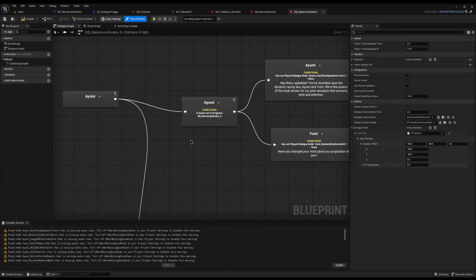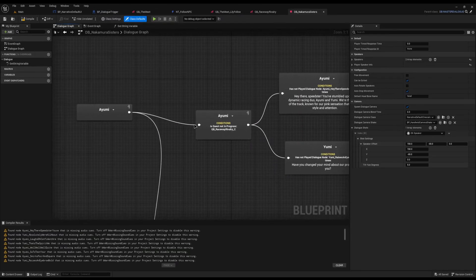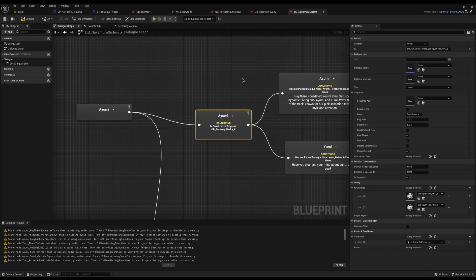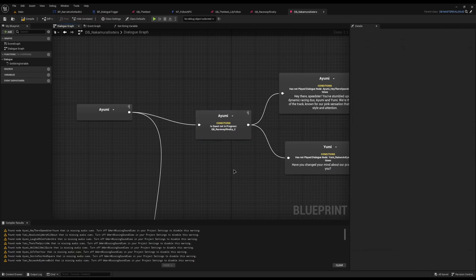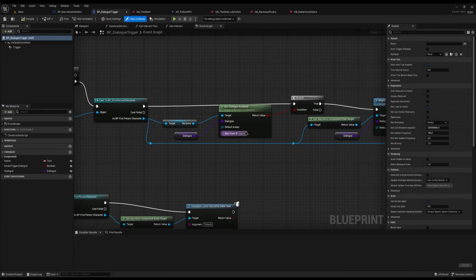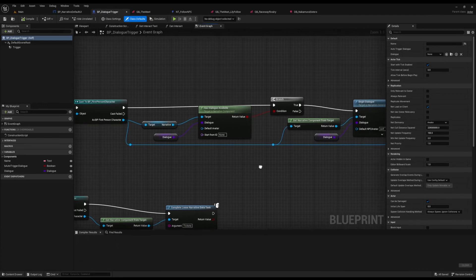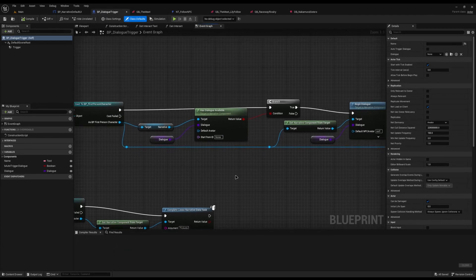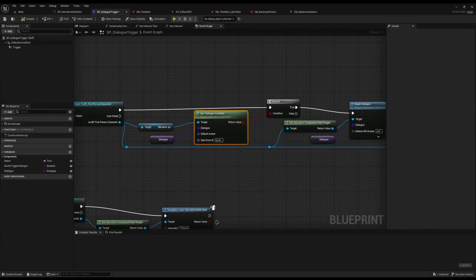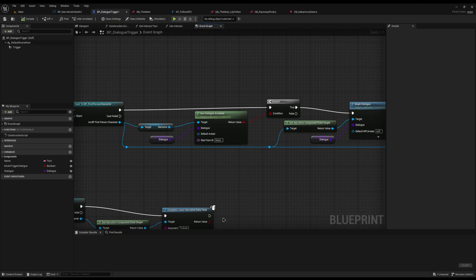For example, if you have a dialogue like my Nakamura sisters here where you can't play this node if the quest is in progress, this Has Dialogue Available node will return false knowing you can't do it. Really useful for checks if you want to show exclamation points above people's heads, or when you're firing your press E to talk to them, you can check if they actually have any dialogue to talk to you with. Really nice.